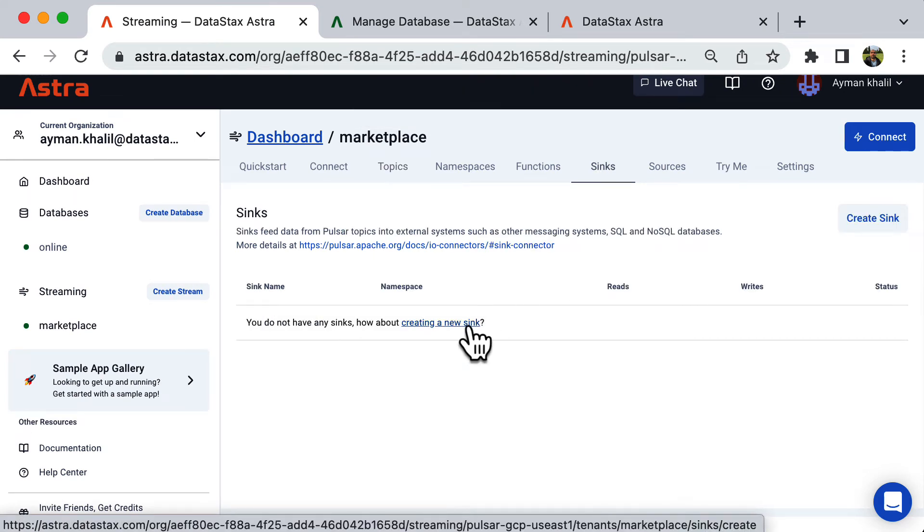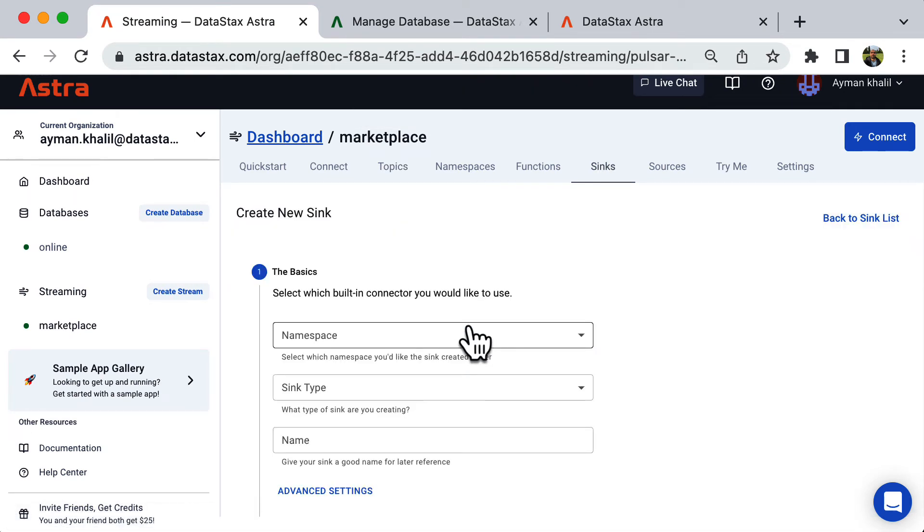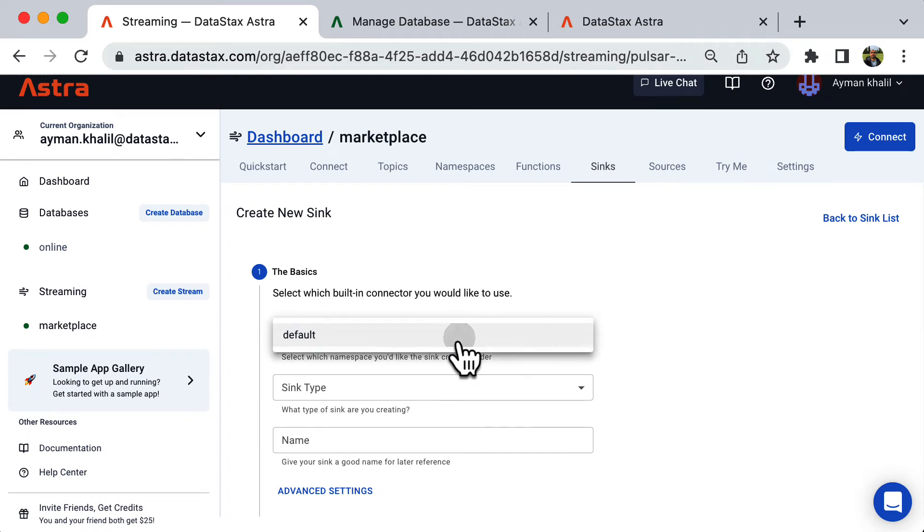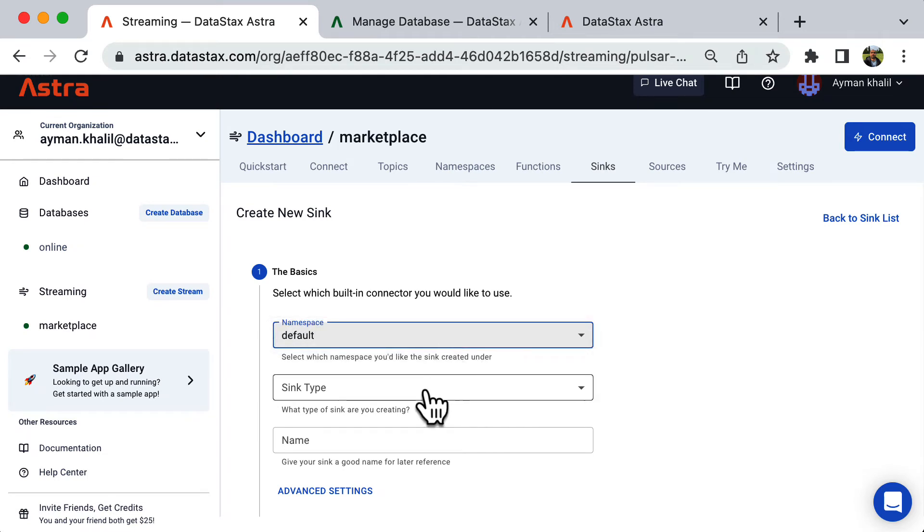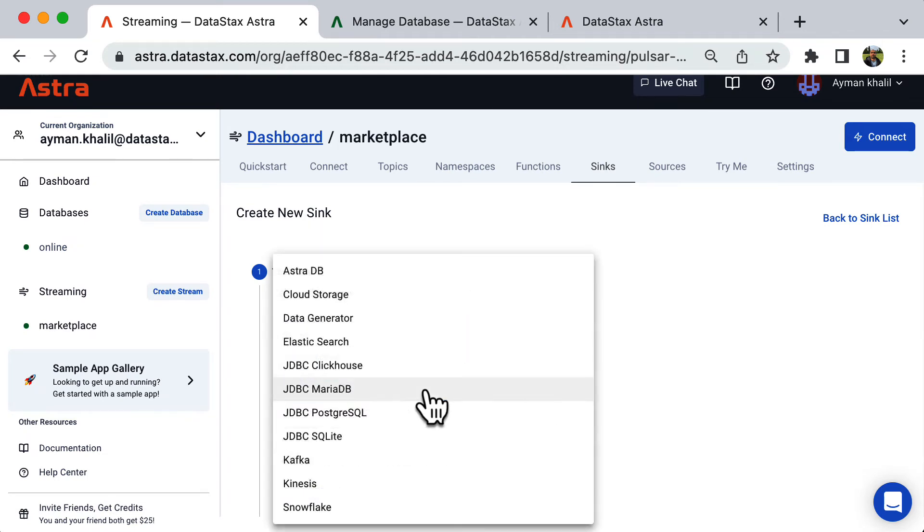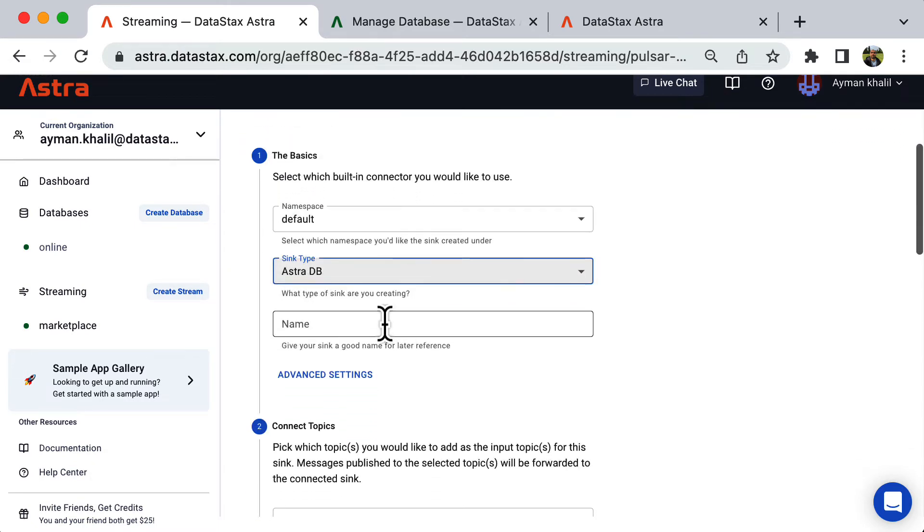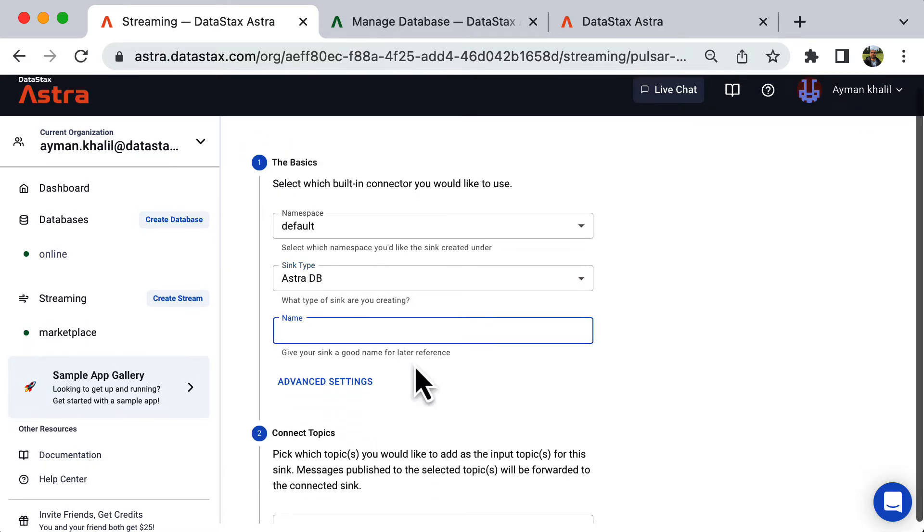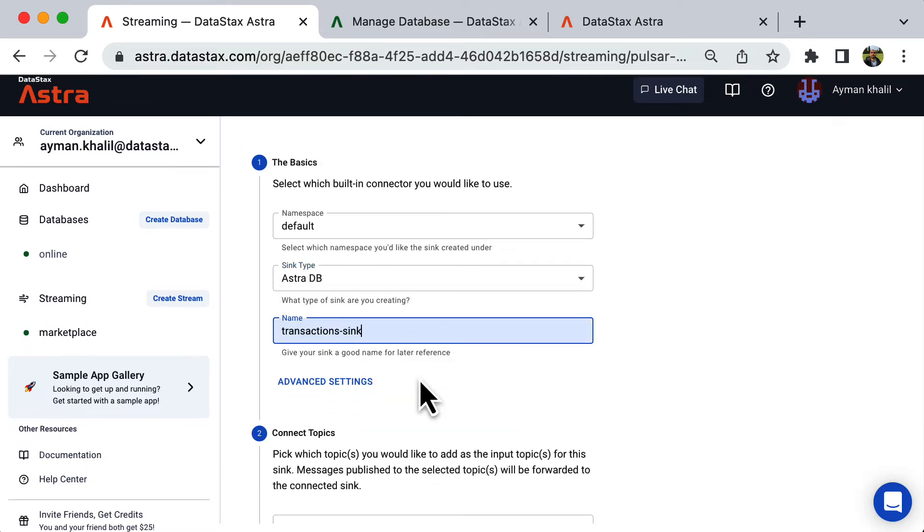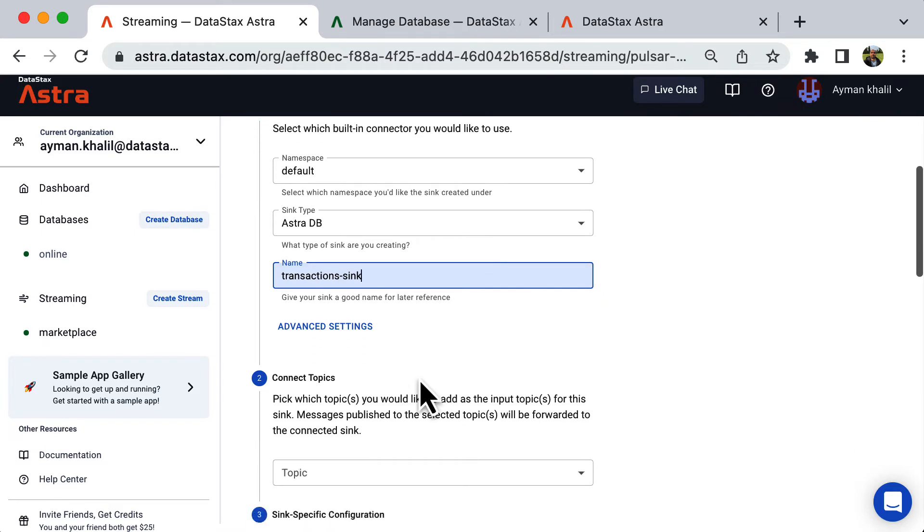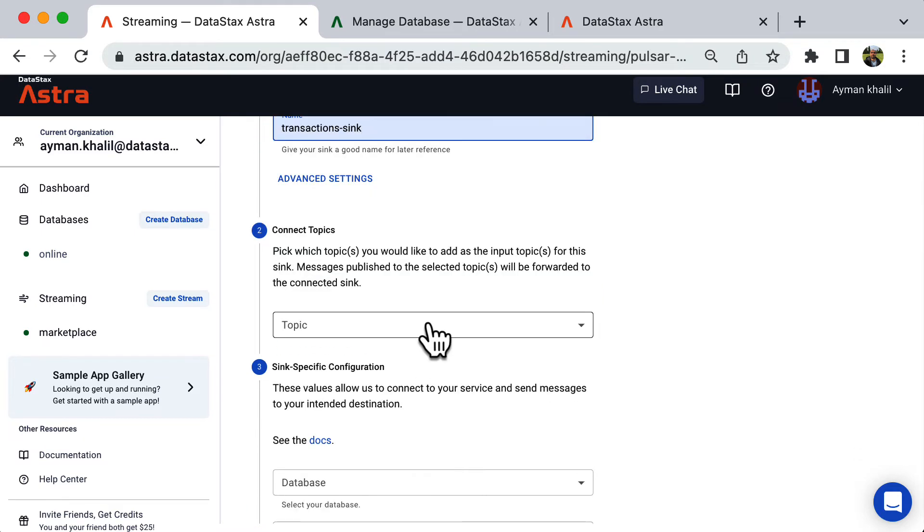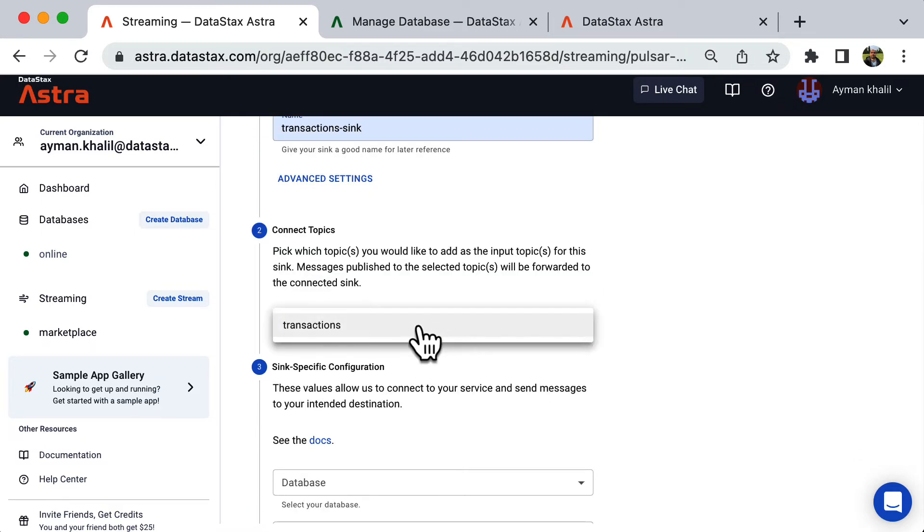Select the Pulsar namespace the sink will be created under. The sink type is AstraDB. Give your sink a name. Select the topic from which the sink will be reading. This is the transactions topic we just created in the previous step.